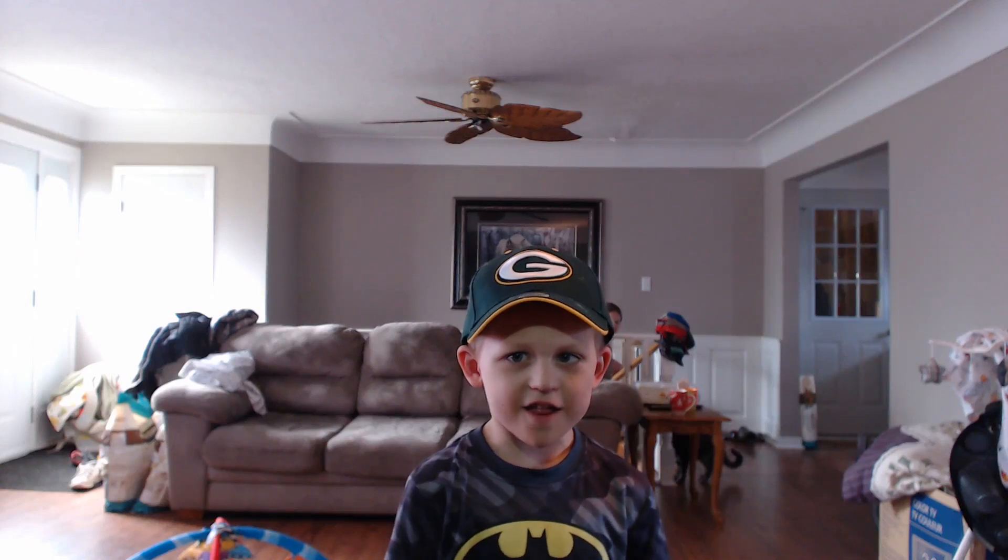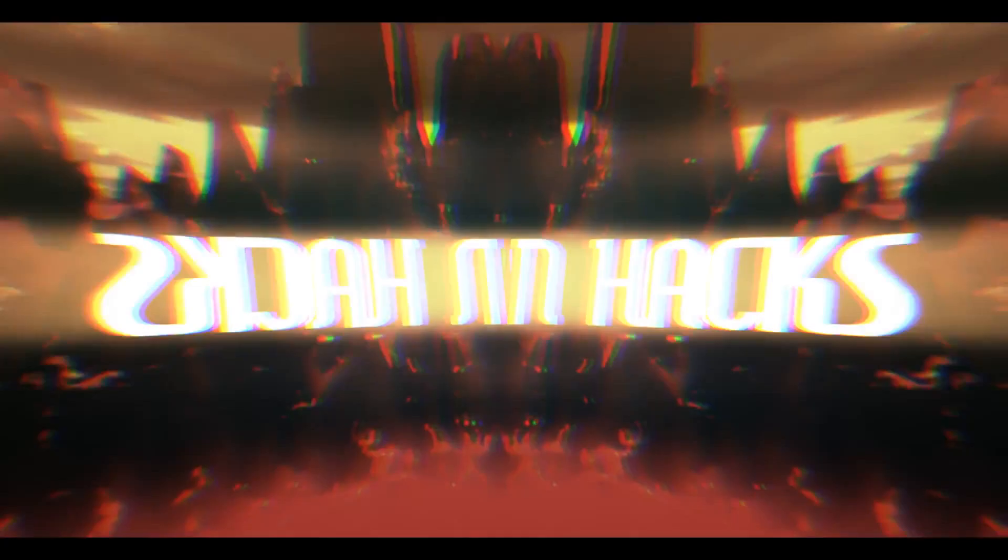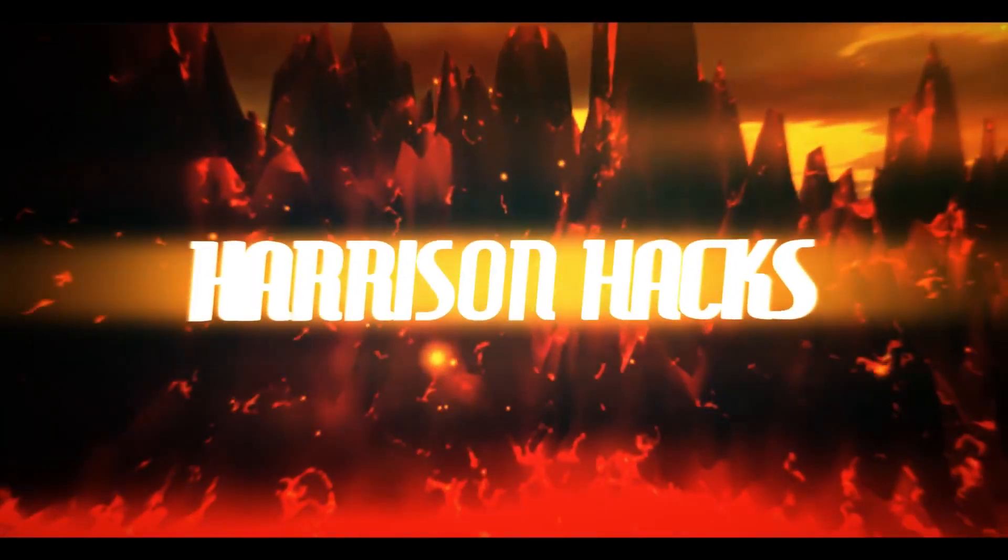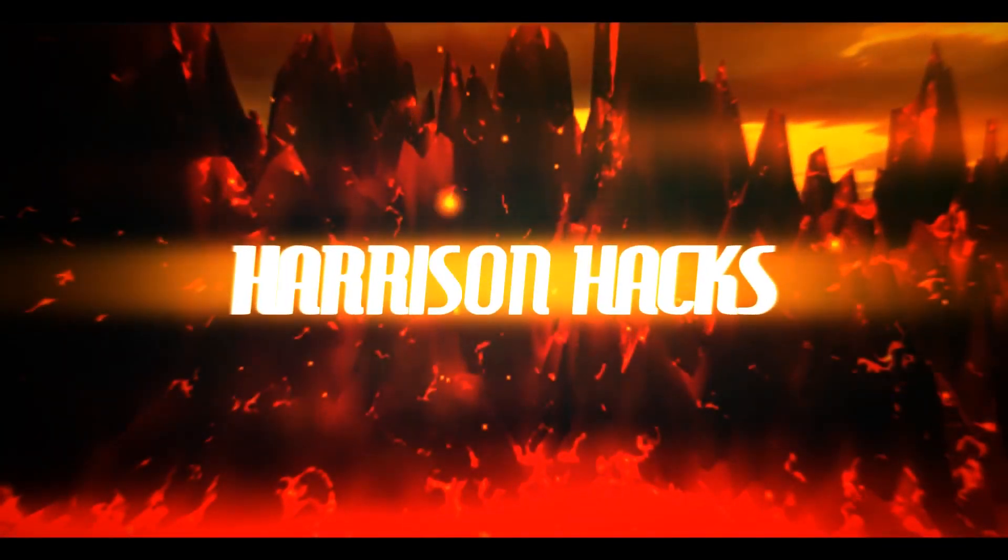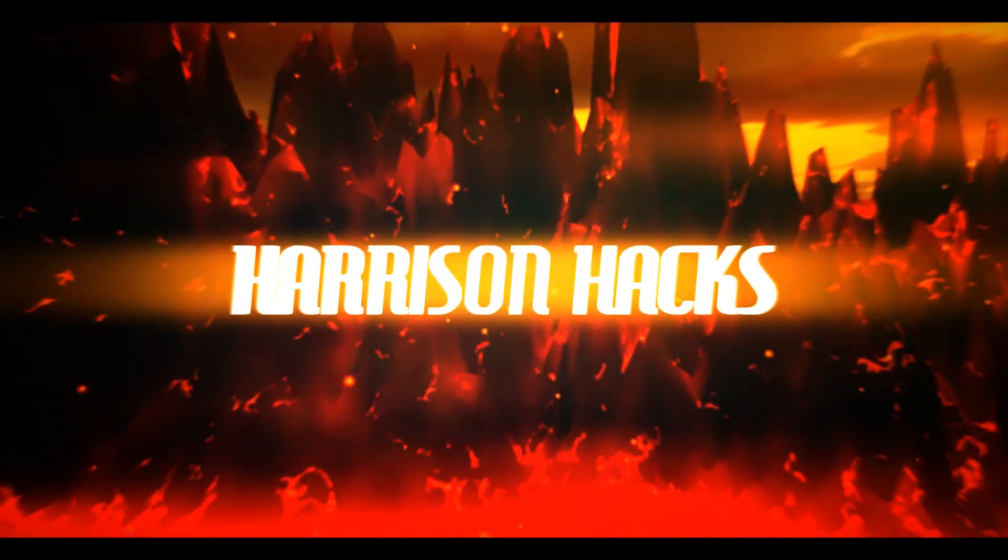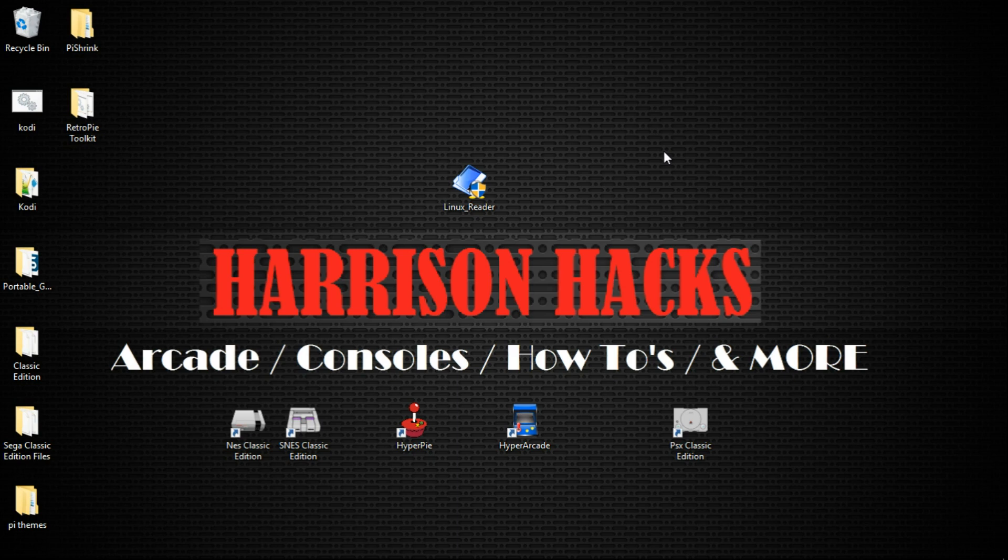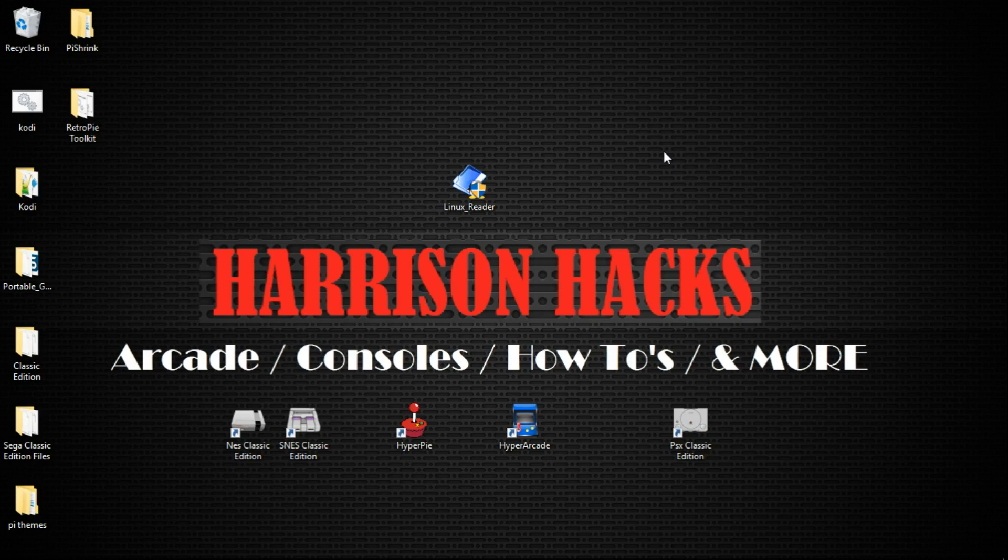Welcome to Harrison Hacks. Hey guys, welcome back to Harrison Hacks. Today I'm going to be showing you how to view and extract items from a Raspberry Pi image on your Windows PC.